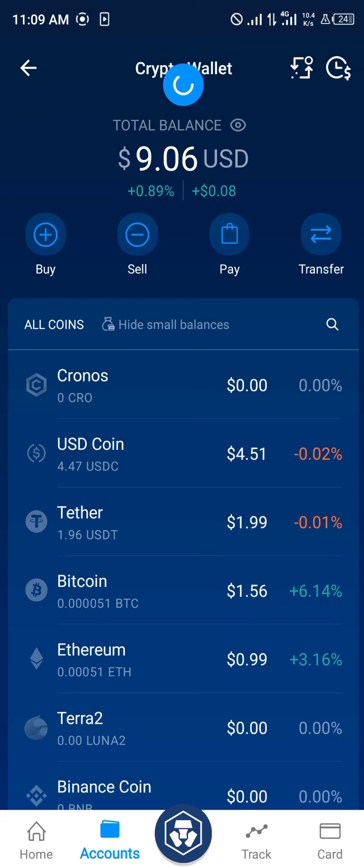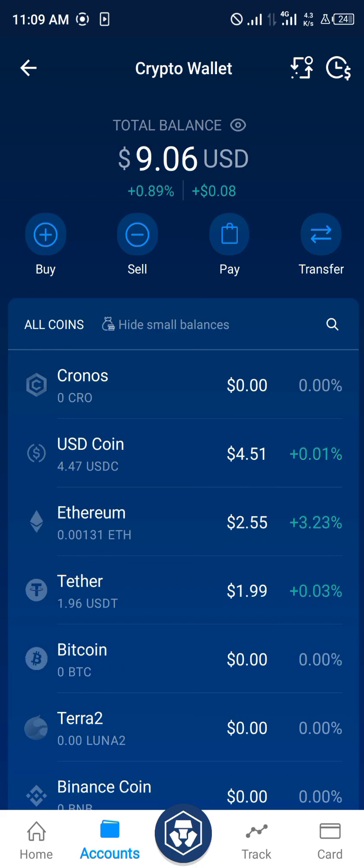Simply comment down below if you have any questions concerning how you can buy Ethereum on your crypto.com mobile app and you'll be given an answer. Thank you!